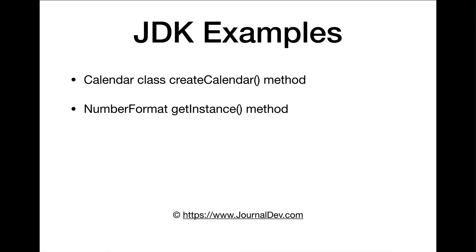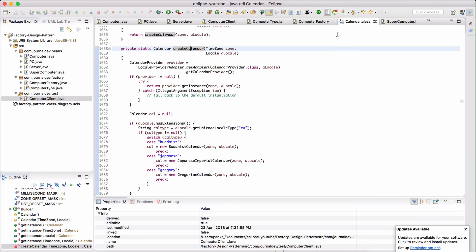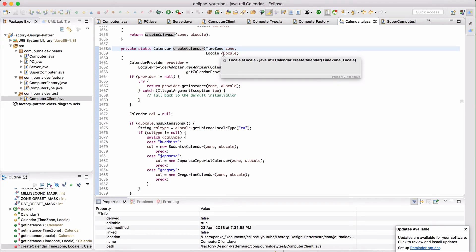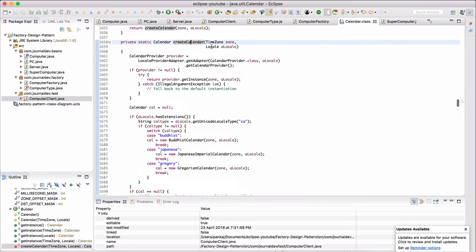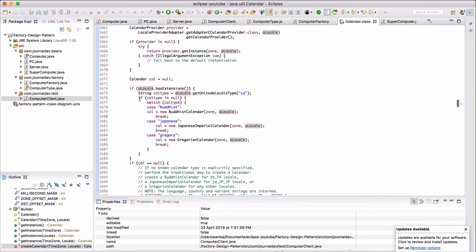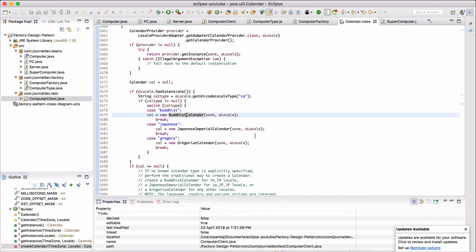Now let's look at JDK examples where factory pattern is used. Two examples: the Calendar class and NumberFormat's getInstance method. In the Calendar class in Eclipse, we can see the 'createCalendar' method — a locale is passed in, and a switch-case returns a BuddhistCalendar, JapaneseCalendar, or GregorianCalendar based on the locale value. This is factory pattern in action within the JDK.